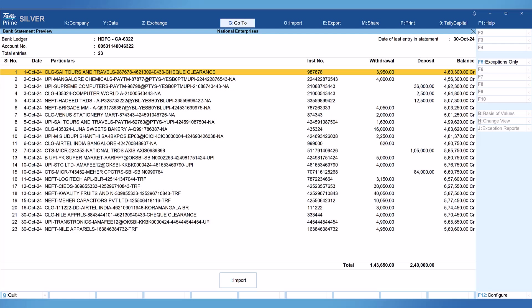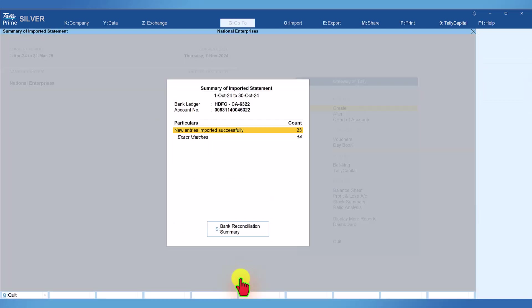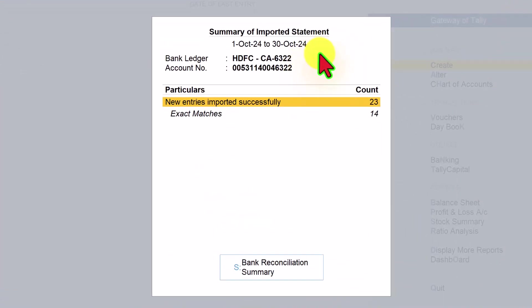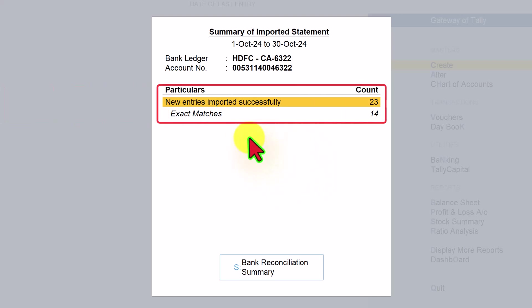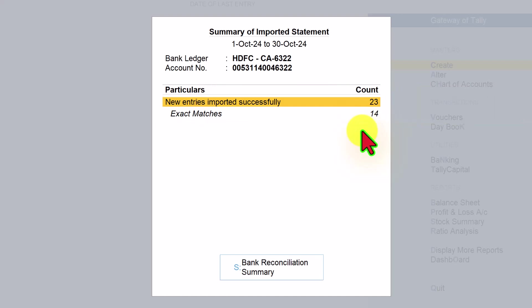I am sure all of you now know the steps to import a bank statement. In case you are not aware, the link to my previous videos is provided in the description. What you are viewing here is the bank statement details. Let us now import this into the company. To import the bank transaction statement, click on Import or just press I. The summary of the imported statement is displayed — 14 transactions with exact matches and 23 new entries imported successfully, totaling 37 bank statement entries imported into the company.